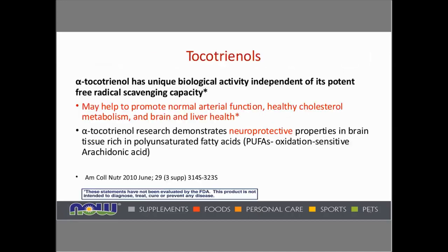Alpha-tocotrienol has unique biological activity independent of its free radical scavenging capacity. Alpha-tocotrienol may help promote normal arterial function, healthy cholesterol metabolism — something the tocopherol family, particularly D-alpha tocopherol, doesn't have much effect on, though gamma-tocopherol does have some effect on cholesterol metabolism — and brain and liver health. Alpha-tocotrienol research also demonstrates neuroprotective properties in brain tissue.